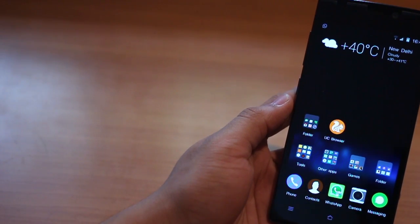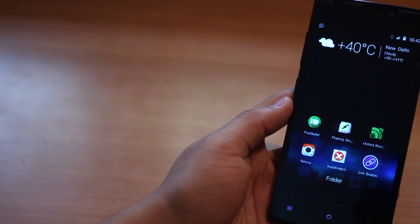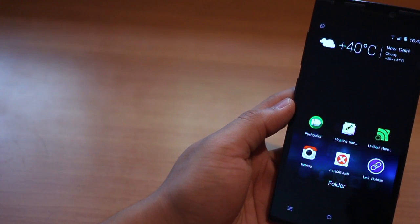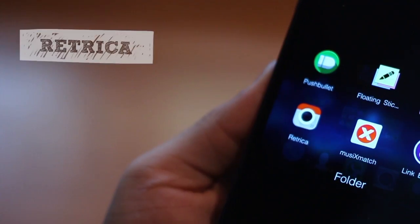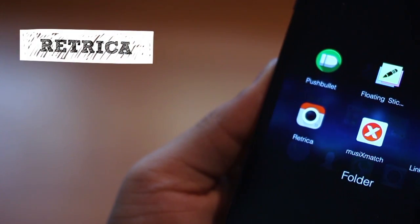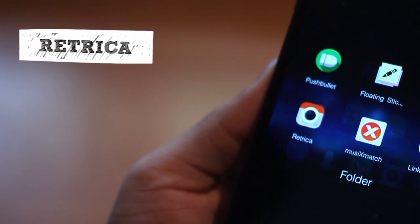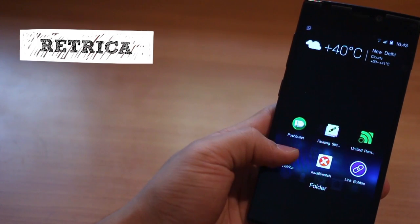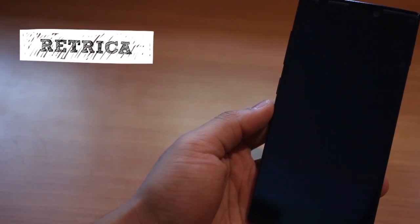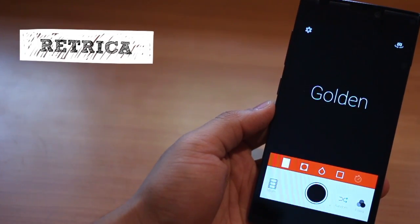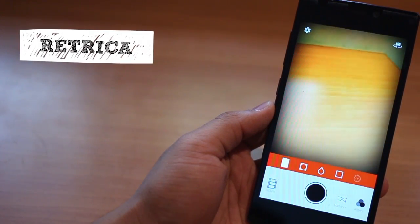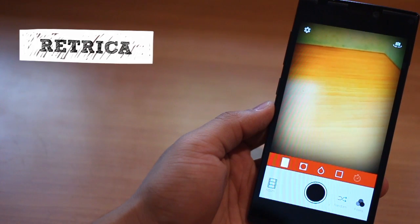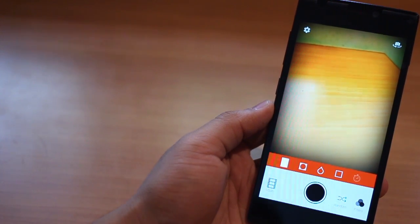Hey guys, this is Karan Binani from MobiScrub and this is the second part to the best Android apps for June 2014. Now the first one that I want to talk about is called Retrica. I think it's derived from retro camera and this has become my recent most favorite camera app.